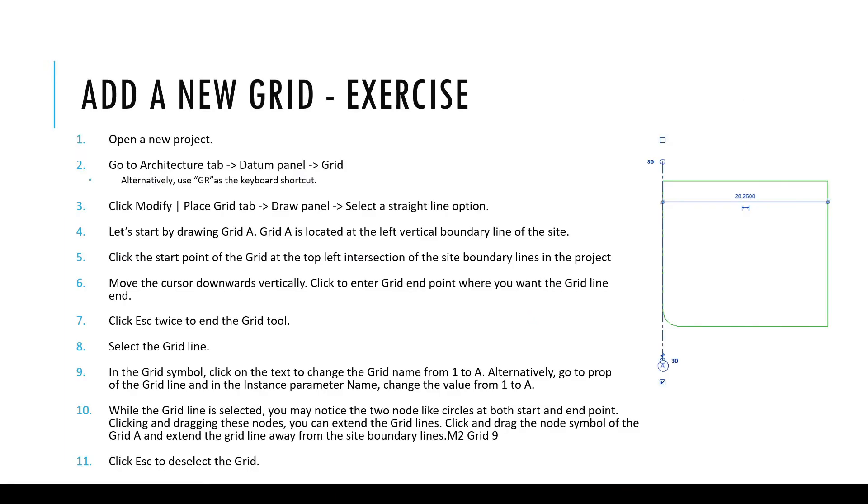If you would like to add a new grid in your project file, you may try to pause this video at this point and follow these steps.